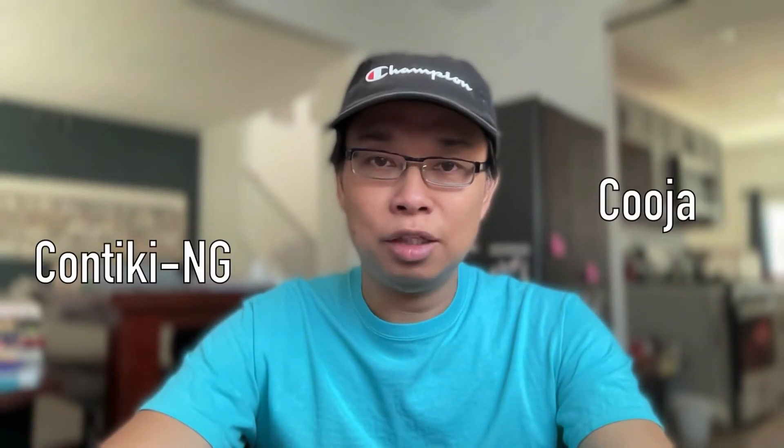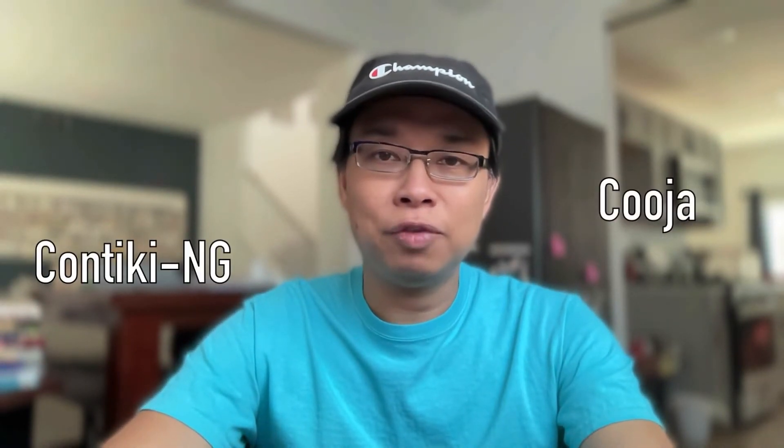For those of you who don't know what Cooja is or what ContikiOS is, Google is your friend. Type in these keywords and you should be able to find information that you need.